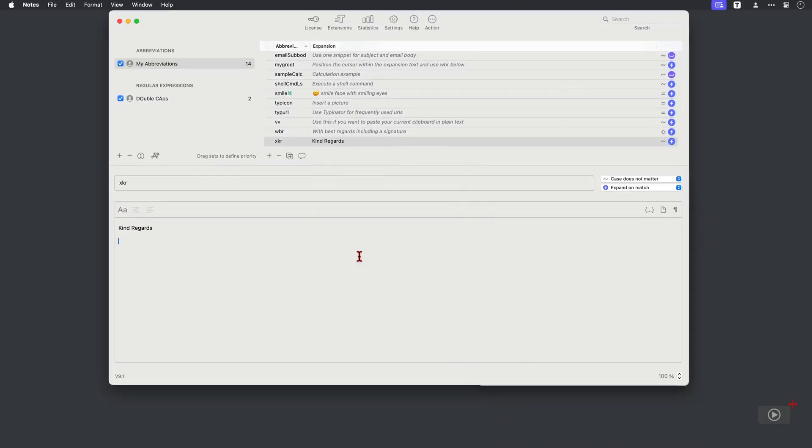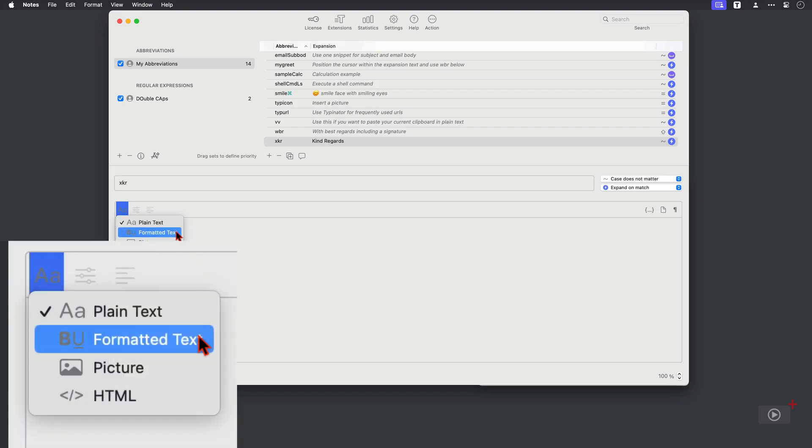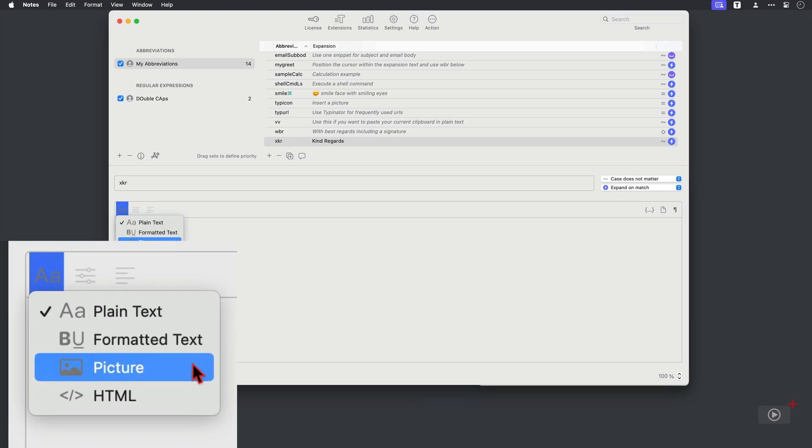Okay, back across. And this here is an expansion that is plain text, but you can click here and change the format. So you can have formatted text, which is essentially rich text and allows you to add images in there as well. Then you can have dedicated images in here as well as HTML format expansions.